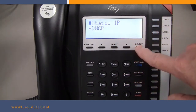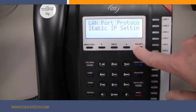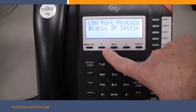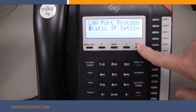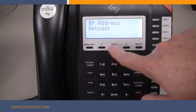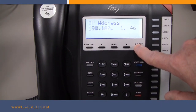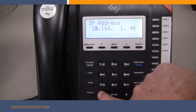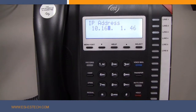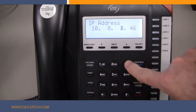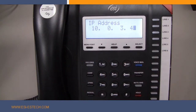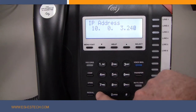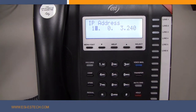Press Select again and you will move back to the previous screen, where you will now scroll to the Static IP settings and press Select. Here you will select the IP address option, and using the keypad, enter your IP address. The asterisk key is used to enter the dot between the octets. When you are finished, press the Select button again.